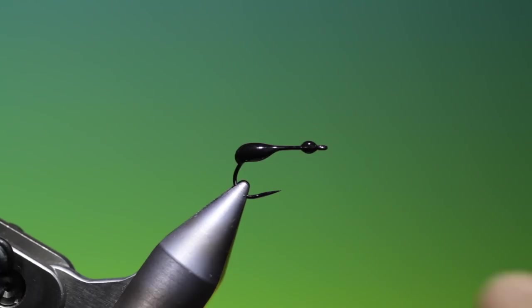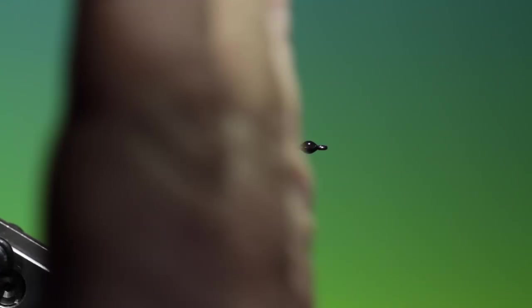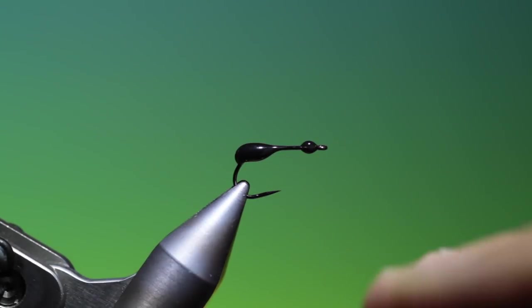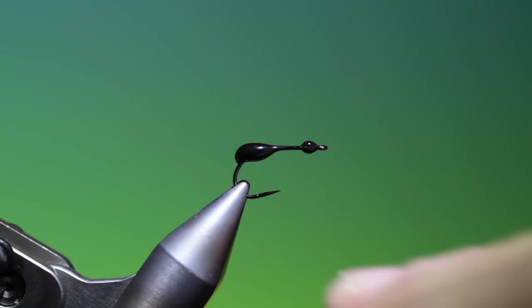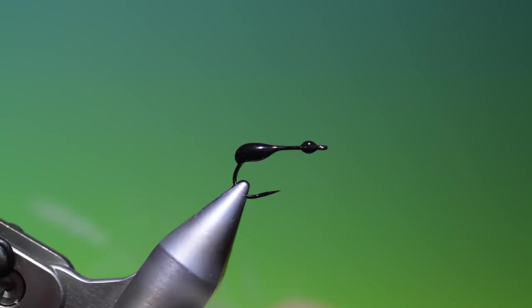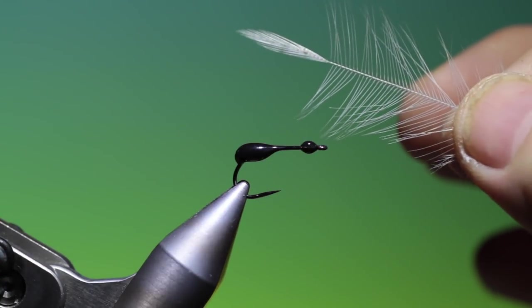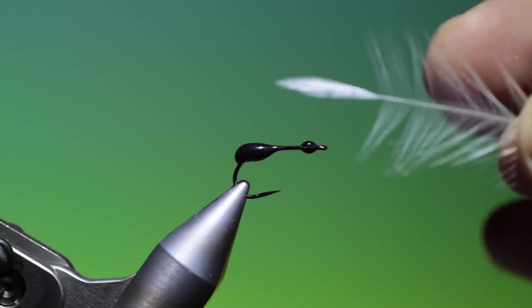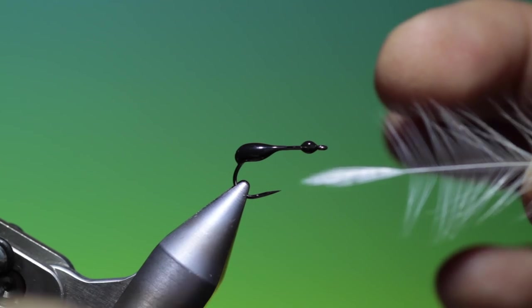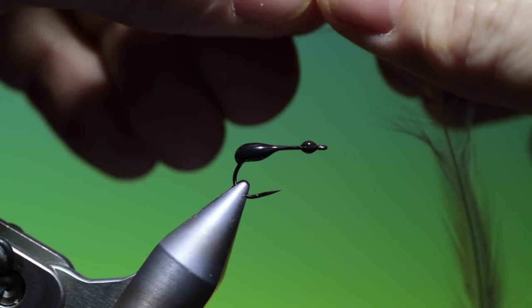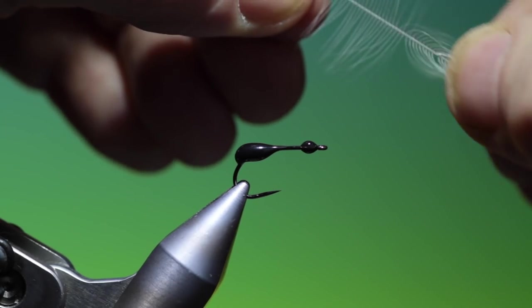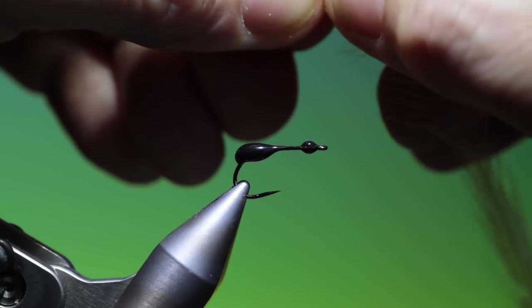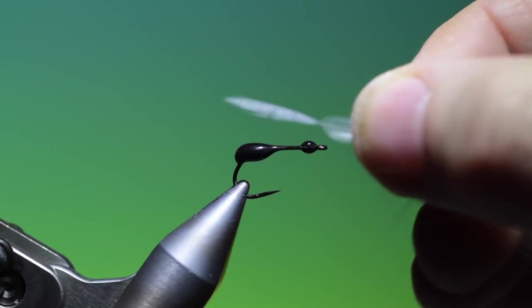Now I do this because I want all the hackle fibers absolutely straight because we're going to cut them underneath. And what we want is two done hackles that we hold the point and we just strip the fibers back like this for the wings.